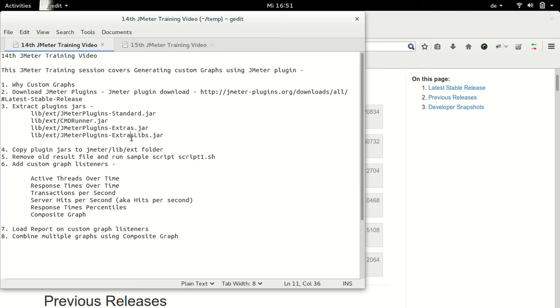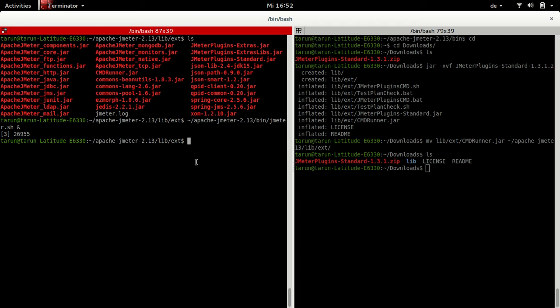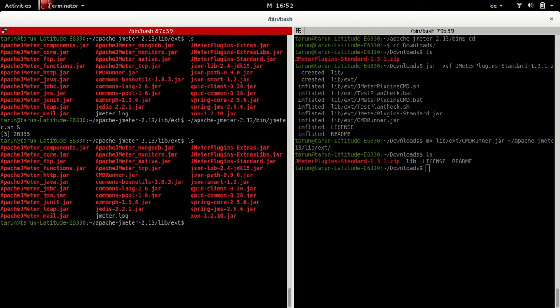Once you download all of these plugins and extract the files, the jar files of interest are JMeterPluginStandard.jar, cmdrunner.jar, extras.jar and extralib.jar. What you have to do now is copy these jar files into your JMeter lib/ext folder. I have already done that. In the JMeter lib/ext folder you can see JMeterPluginExtra.jar, extralibs.jar, standard.jar and cmdrunner.jar. Once you do this, restart JMeter and you will see more options in terms of listeners.